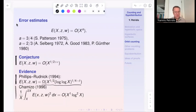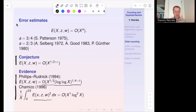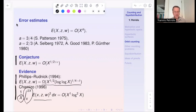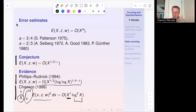Phillips and Rudnick (1994) showed that through a sequence of x's the error is at least as large as x^{1/2}, proving Ω(x^{1/2} · (log log x)^{1/4−δ}). Chamizo (1996), in his thesis, proved mean square results for the error term: integrating the squared error from x to 2x and dividing by x gives a result consistent with the conjecture, growing like O(x · log² x).